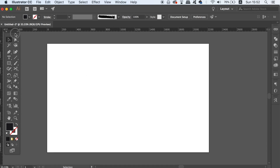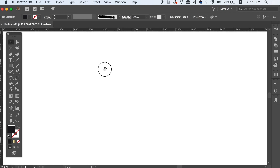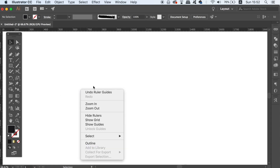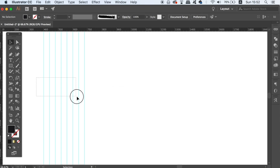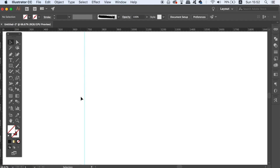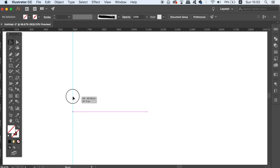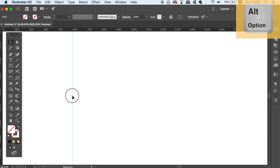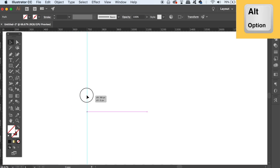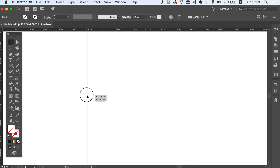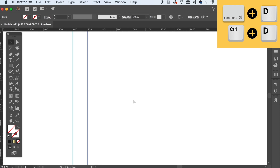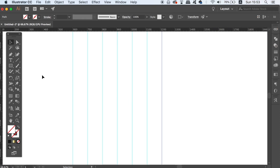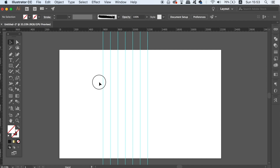Press Command or Control R to open up the rulers, then right-click the canvas if you can't see them. Drag a guide onto the page that perfectly lines up with a measurement at the very top of the rulers. Hold down the Alt/Option key and click and drag to duplicate the guide, carefully moving it to the side using the measurements at the top. Then press Command or Control D to repeat the process several times until you have a line of guides.